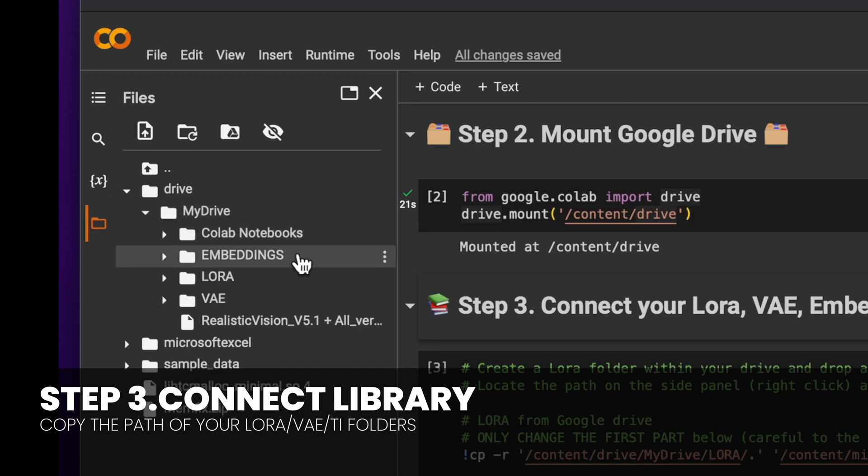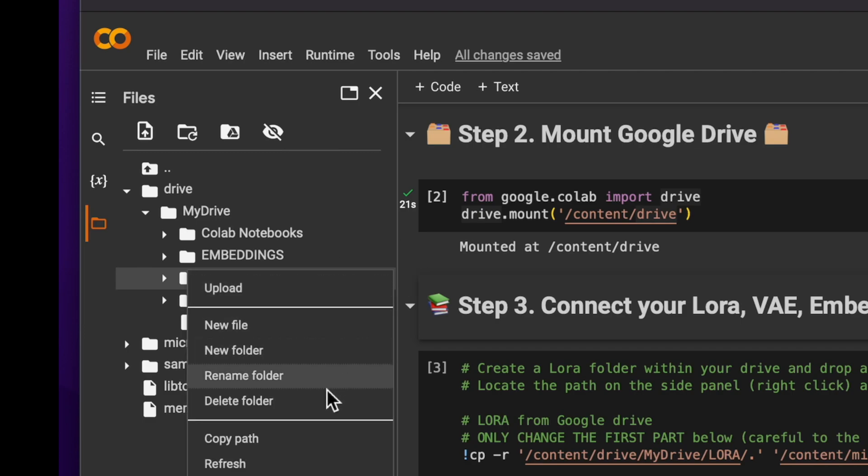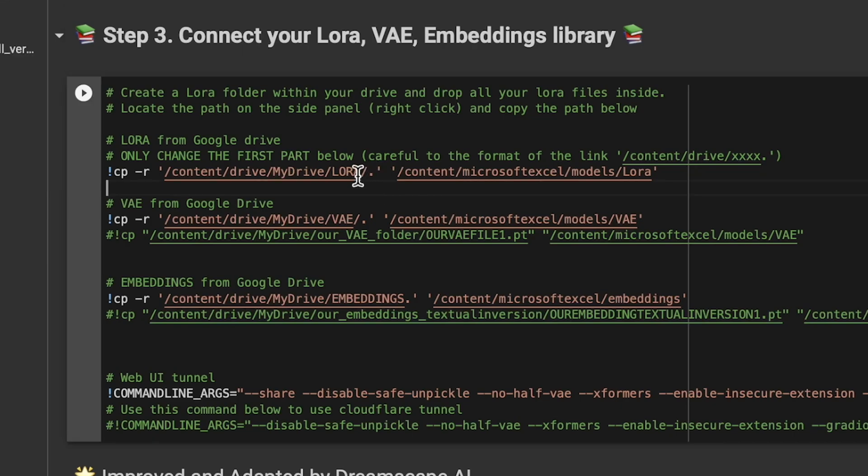You should see the root structure and locate the LoRA folder. Click on copy path and then paste it into the designated field as shown on the screen. Be mindful to keep the little dot slash and apostrophe.